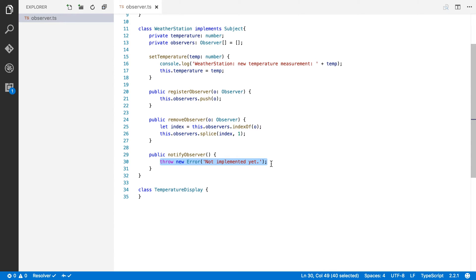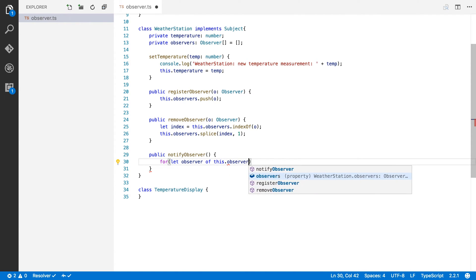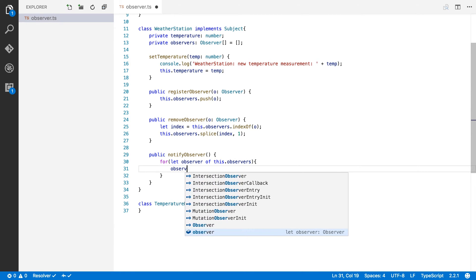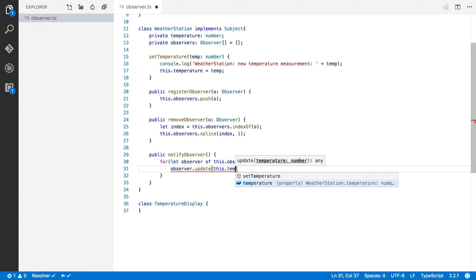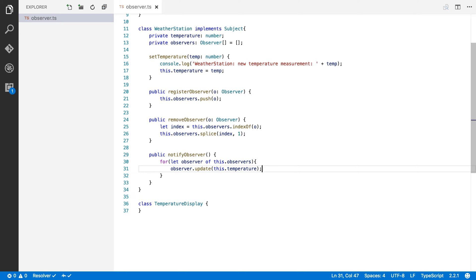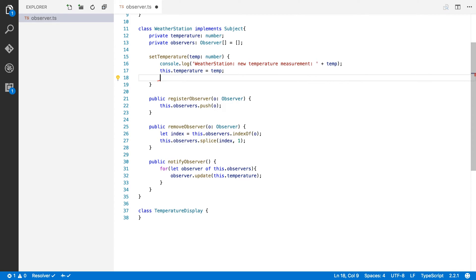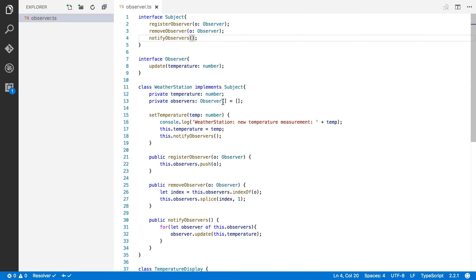Now comes notifyObservers. Every time something changes in our weather station, we should notify all of our observers. So we need a for loop — we iterate over all the observers saying for observer of this.observers, and we call the update method on each observer passing our current temperature. One more thing: every time our temperature changes via setTemperature, we also want to call this.notifyObservers. Let's also update the interface to use the plural notifyObservers.